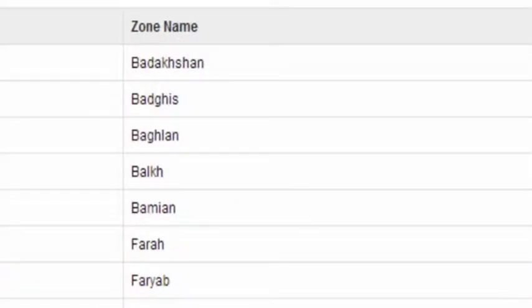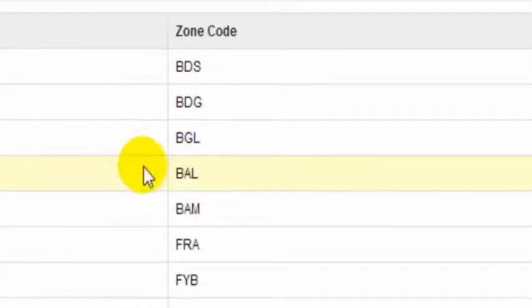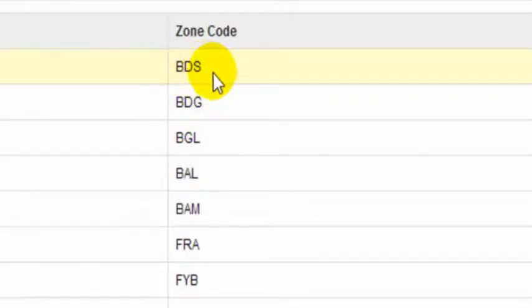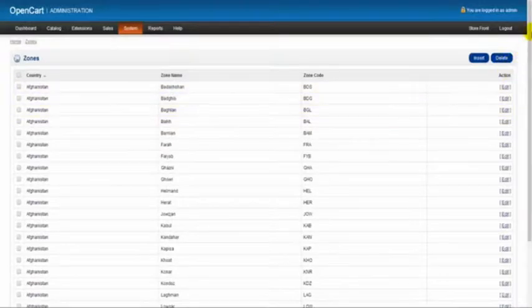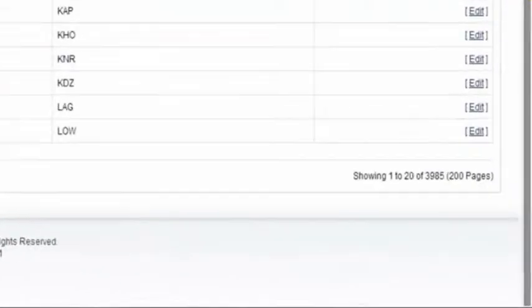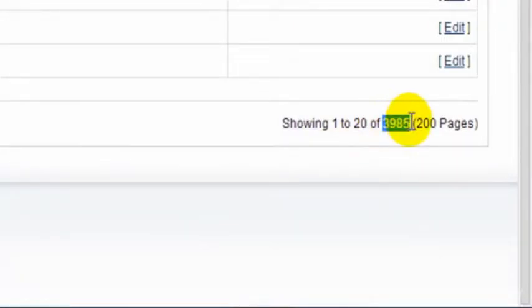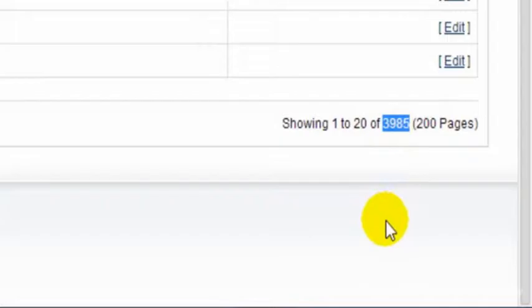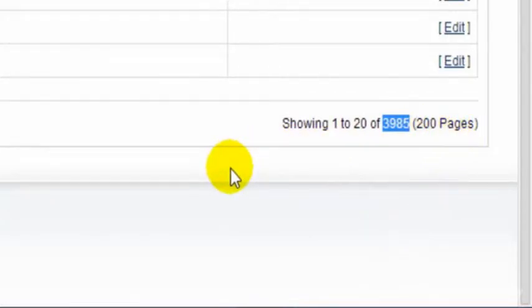Each zone has its own code here. If we scroll down to the bottom of the page, we'd see that in total we have 3985 pre-populated zones spread out over 200 pages. It's going to be very time-consuming to go through each page to find our zone.